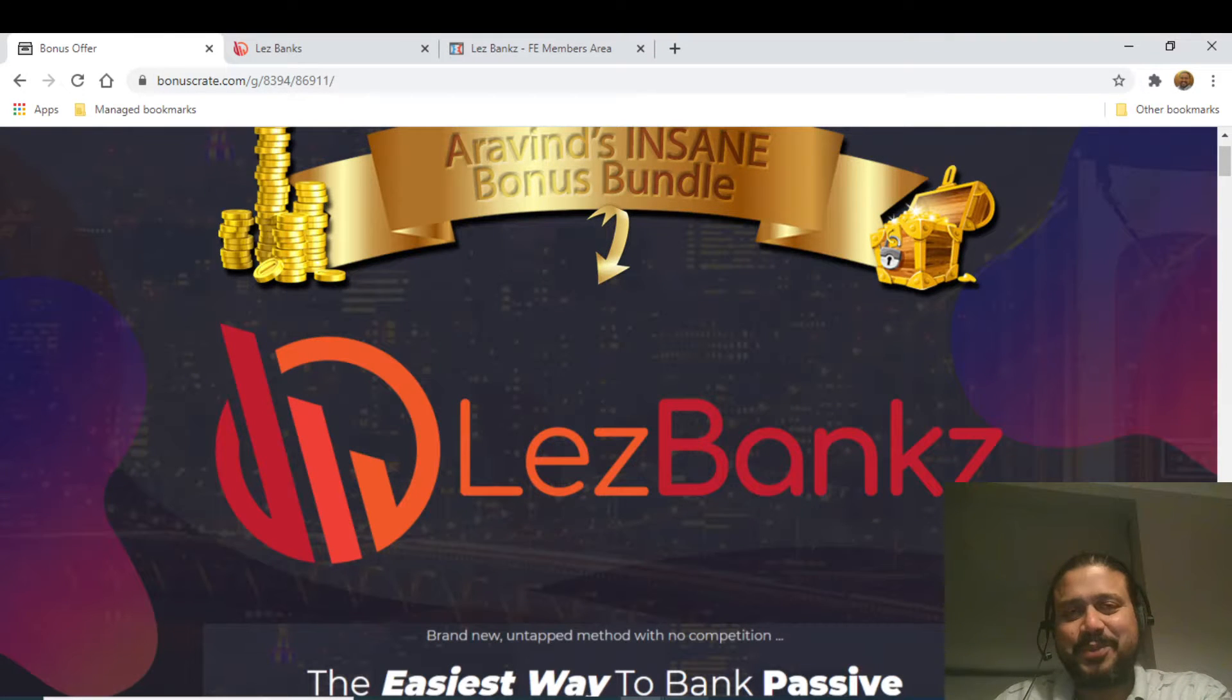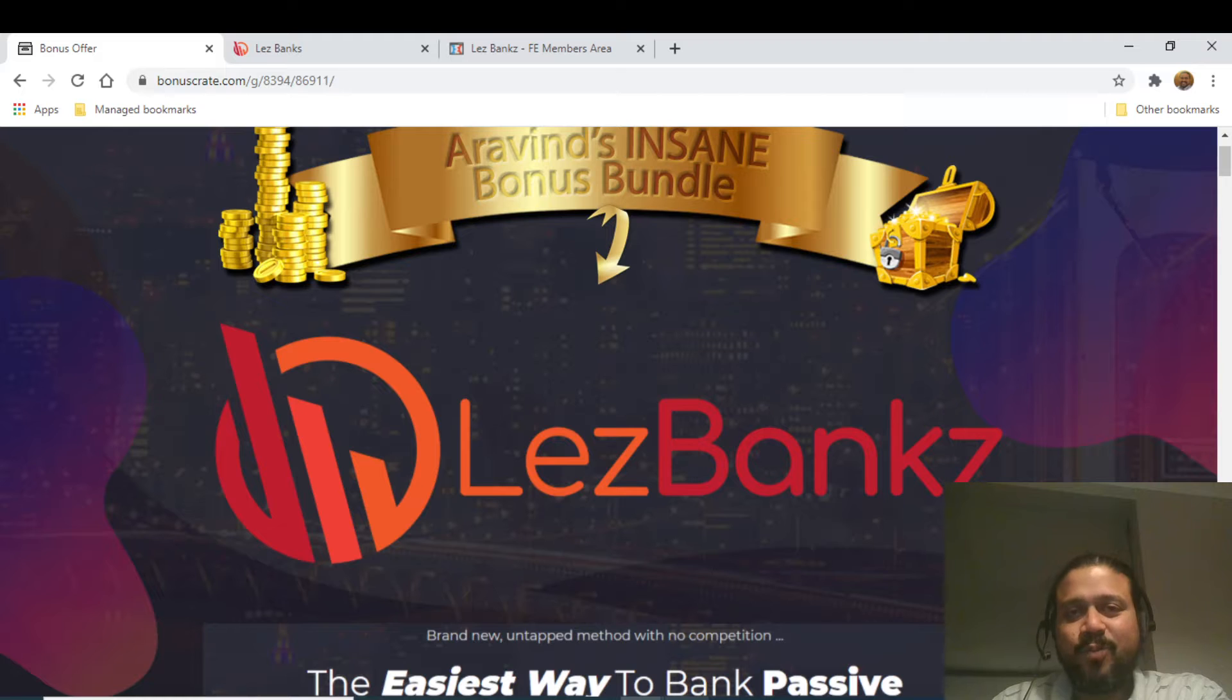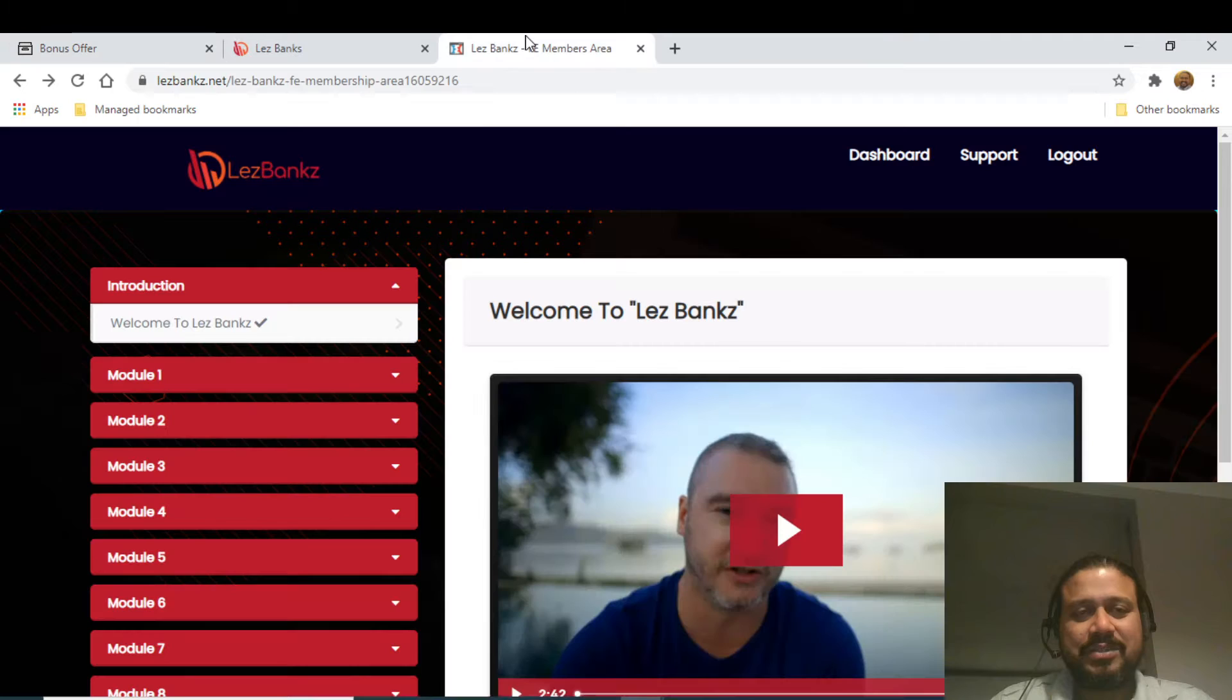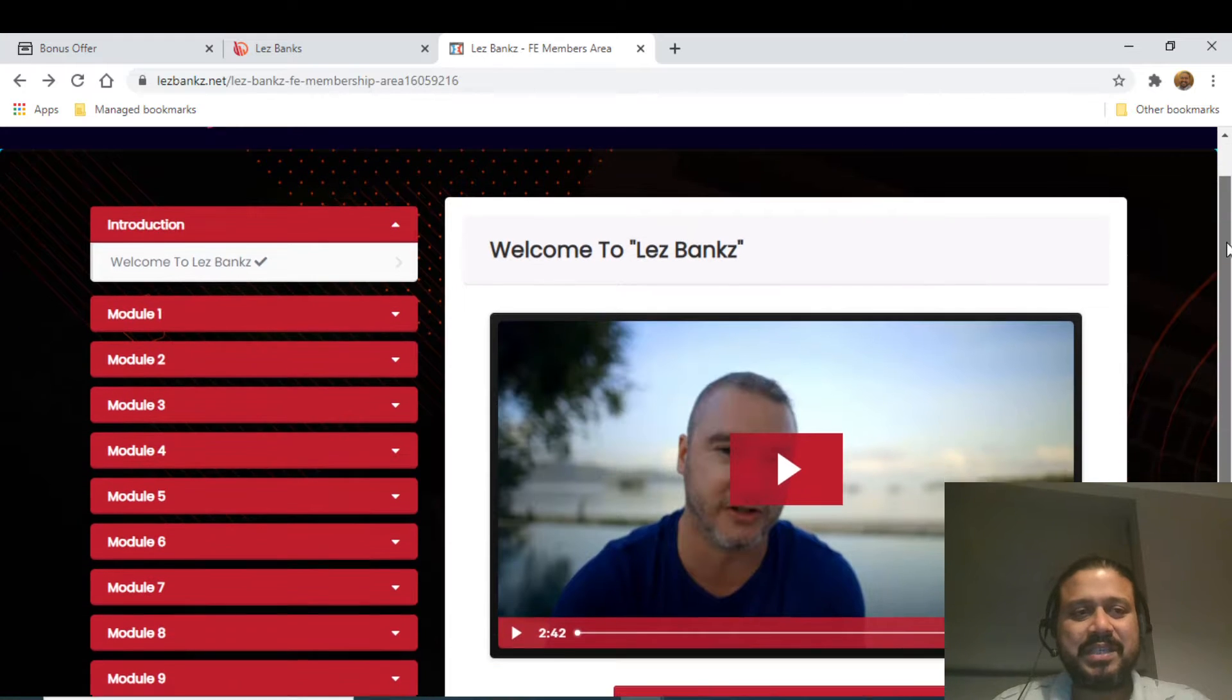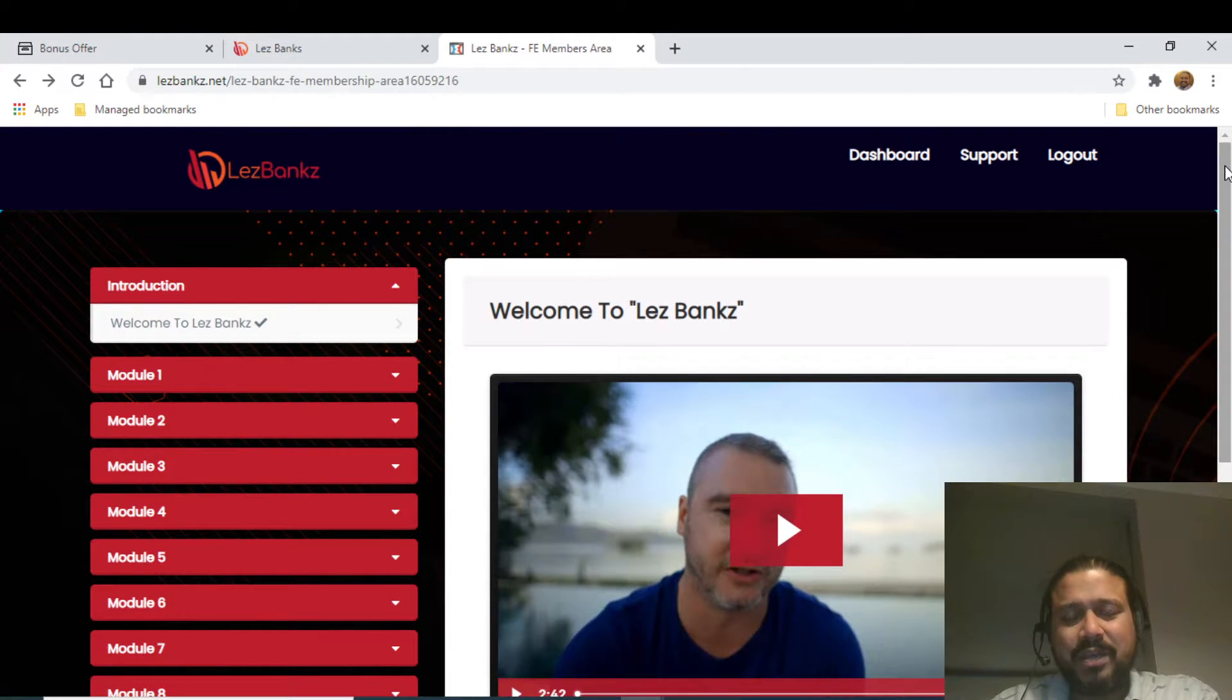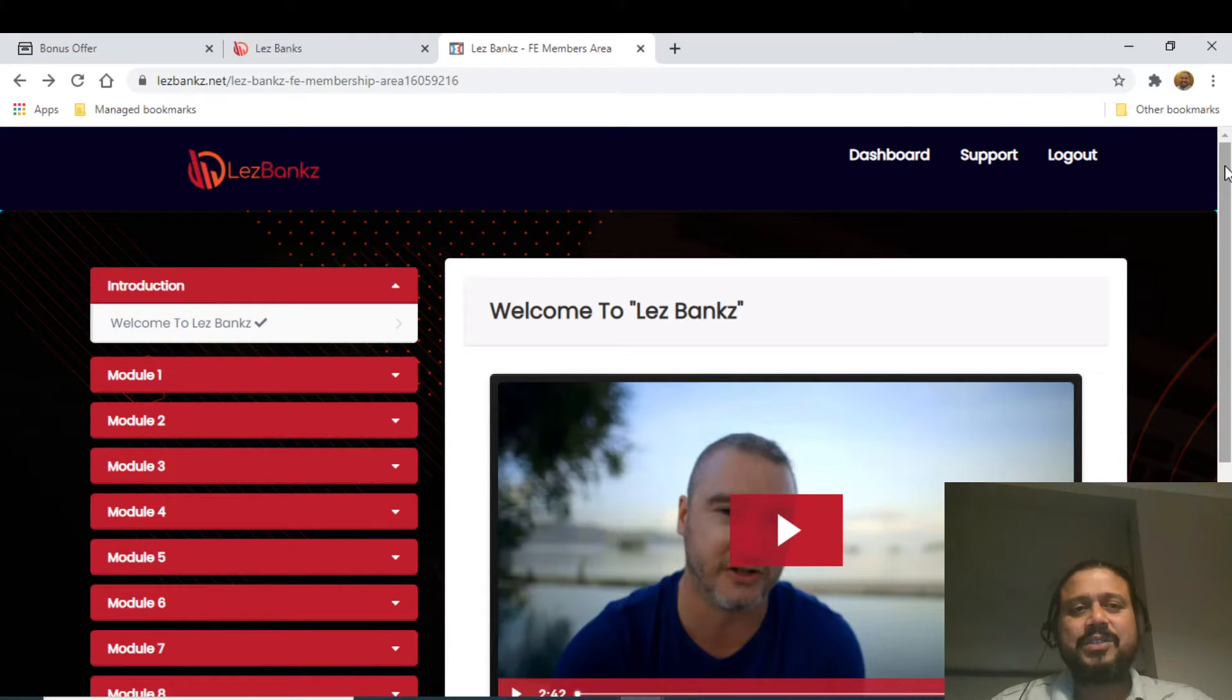Les Banx review. Hi guys, what's up, this is Aravind from aravind-naya.com and a warm welcome to Les Banx review and demo. As you can see now, I'm inside the members area and in this video I will go through exactly what this product does and how it operates.